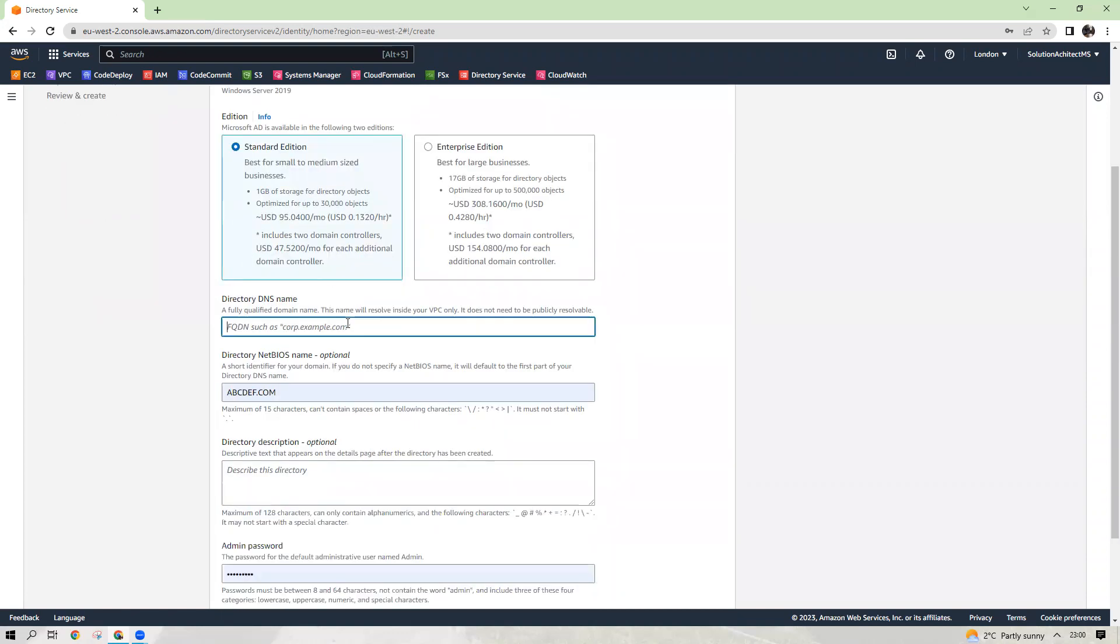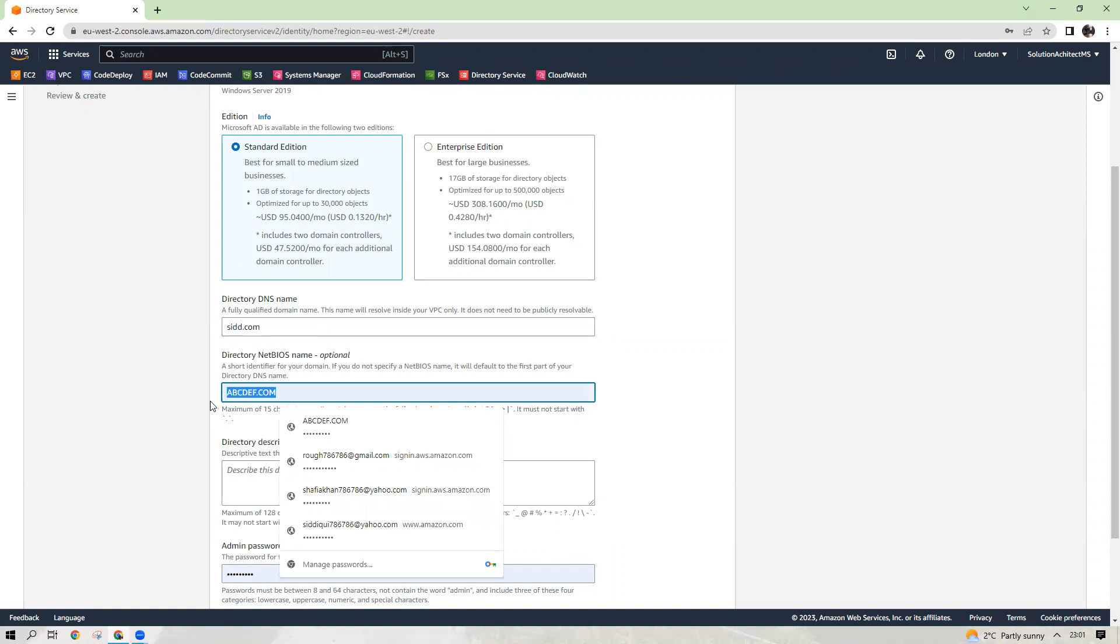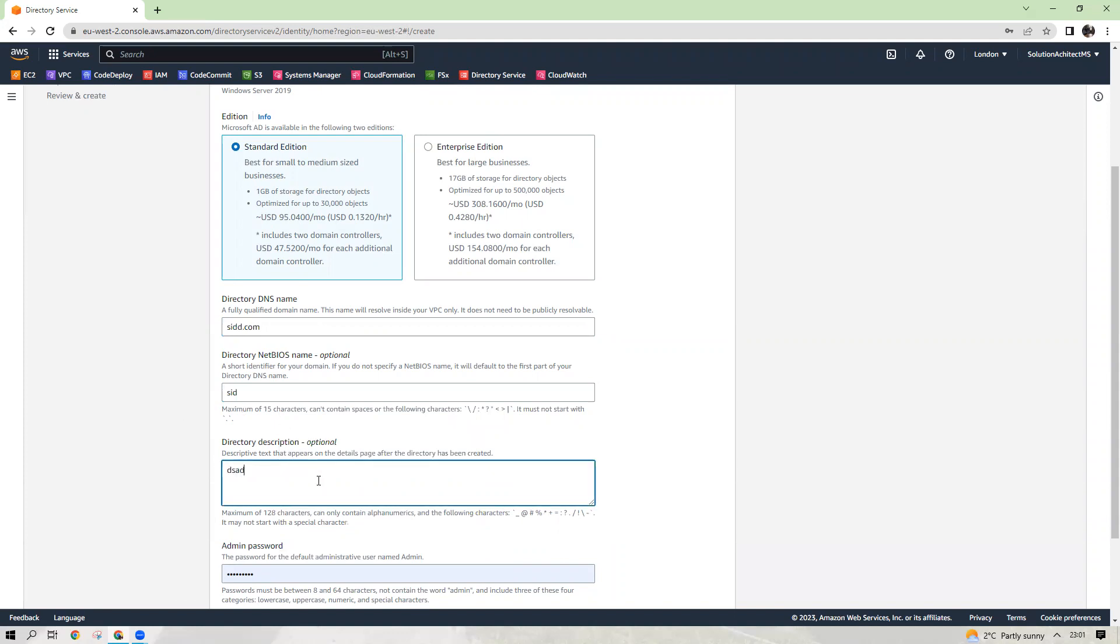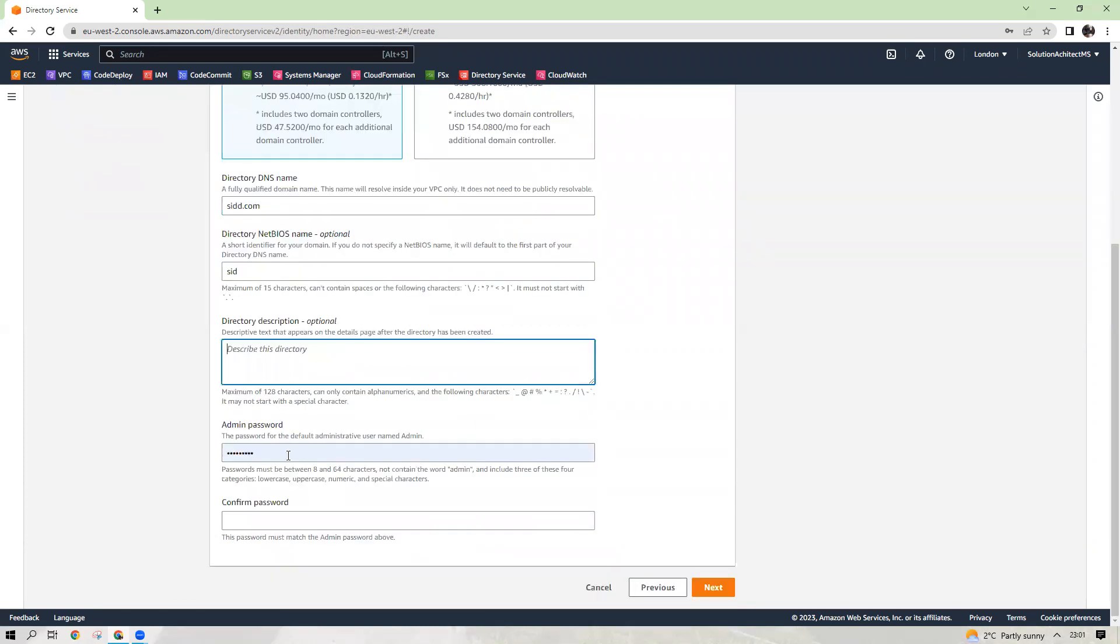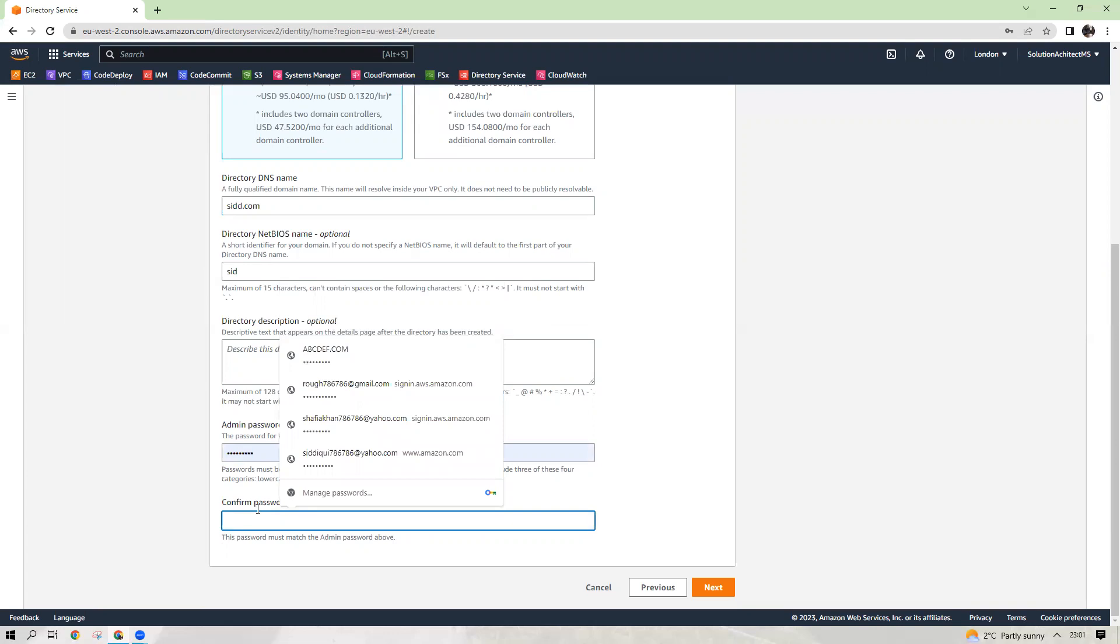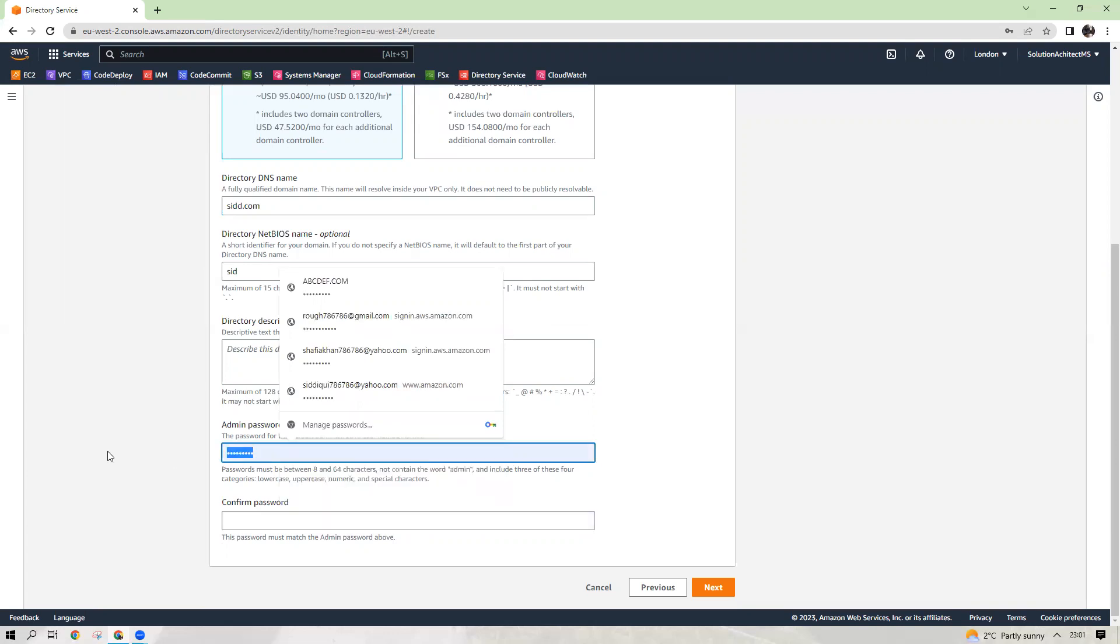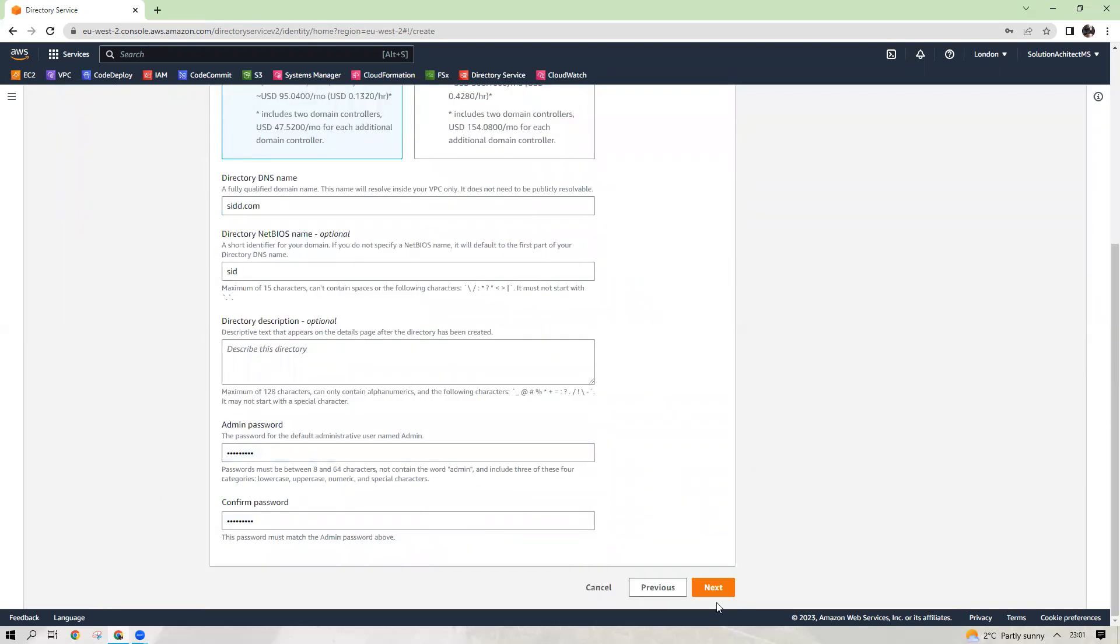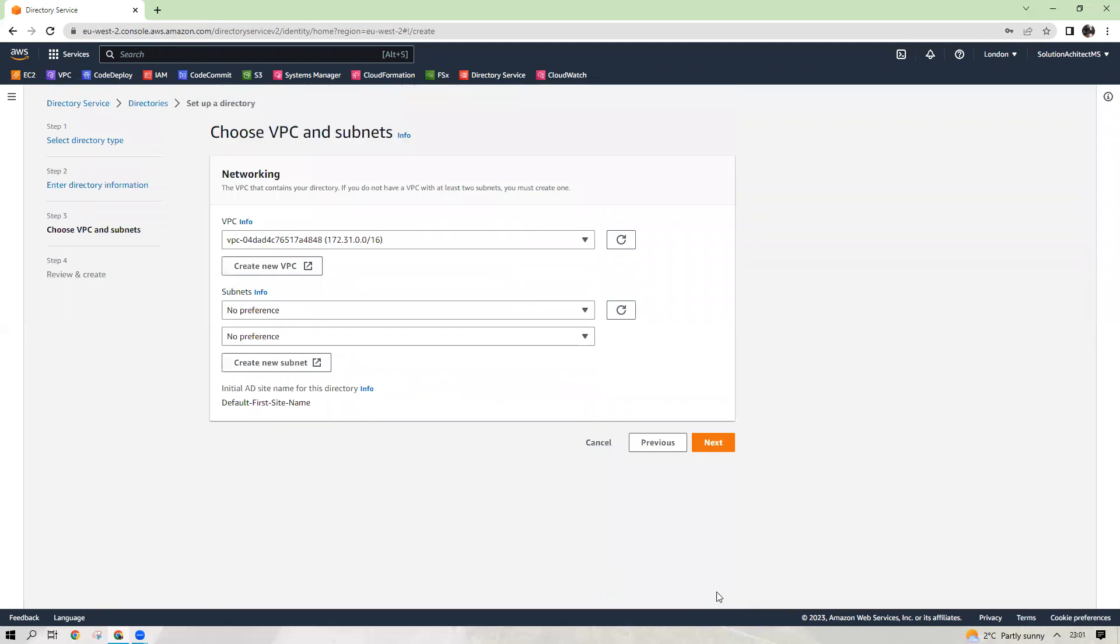Give it a name, say dot com. NetBIOS name again can be any you like. And in the description, you can put whatever you like. So admin password, you should choose a password here. I'm choosing my password here and then click next.